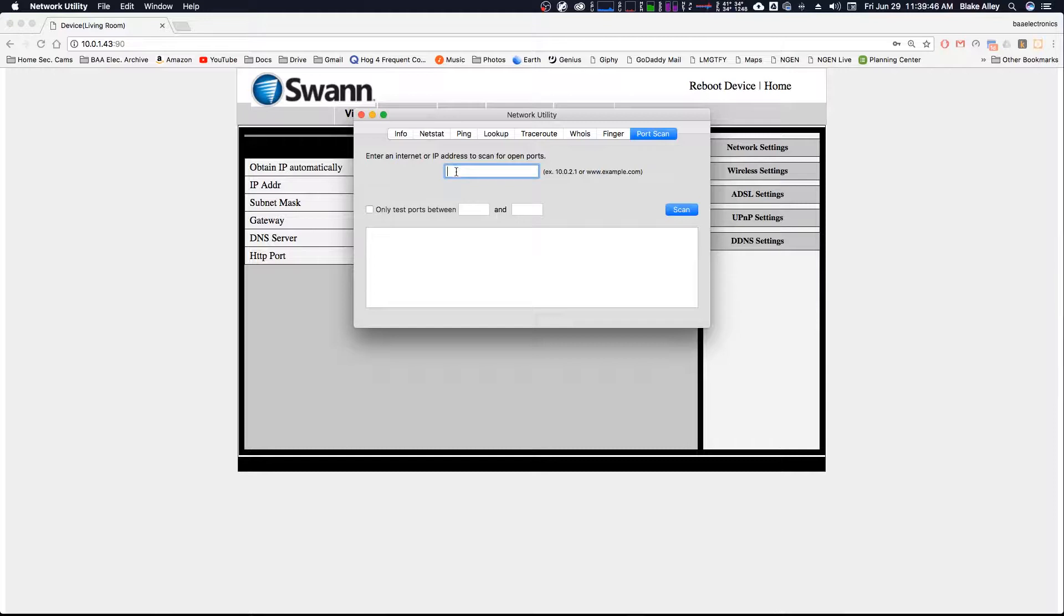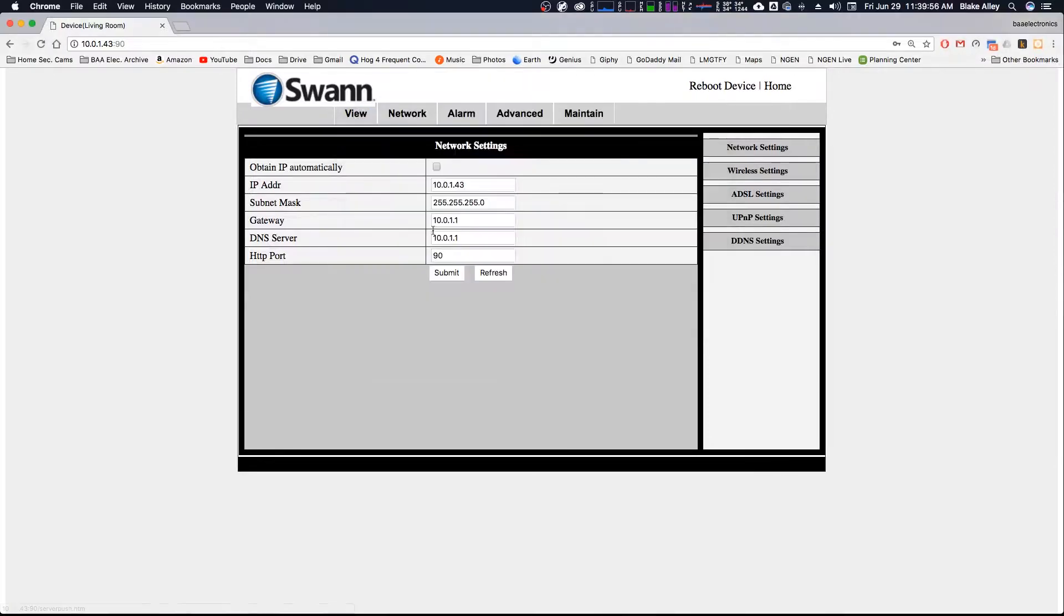And you'll enter your own IP address, your own public IP address, which I'm not going to give mine out, but go ahead and type your public IP address in here, and scan for your open ports. See which ones are open. In my experience, 85 and 90 were open, so that's what these cameras are on.